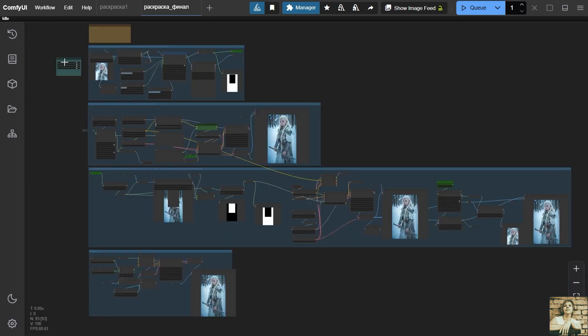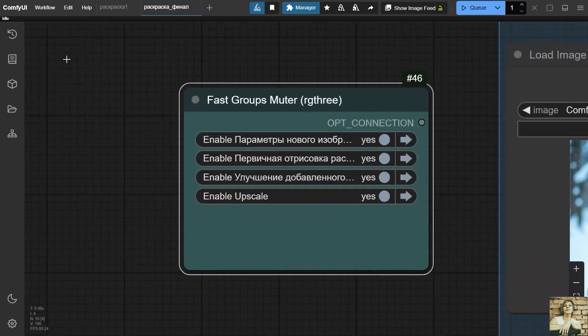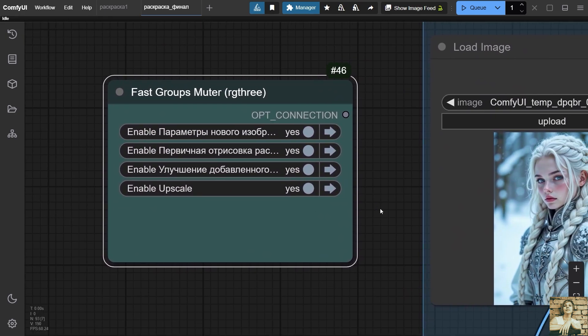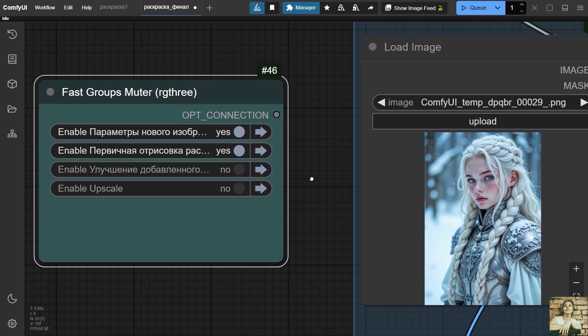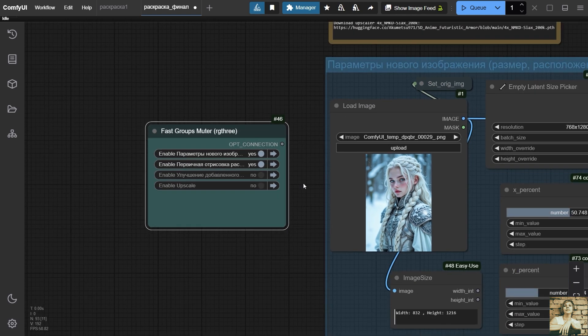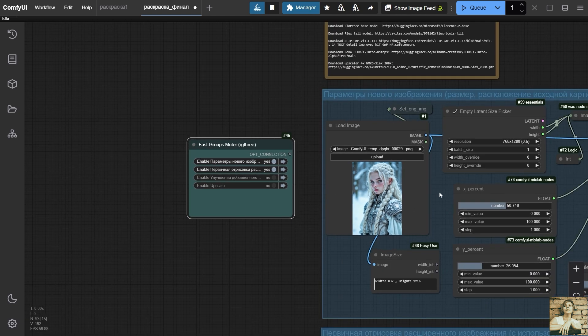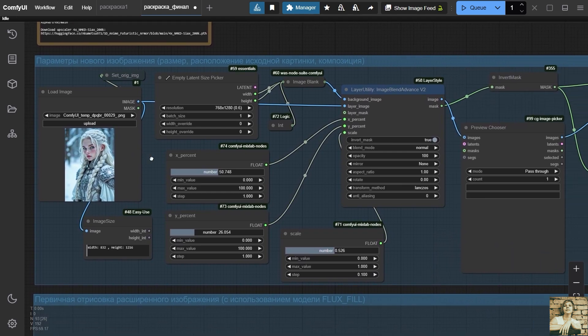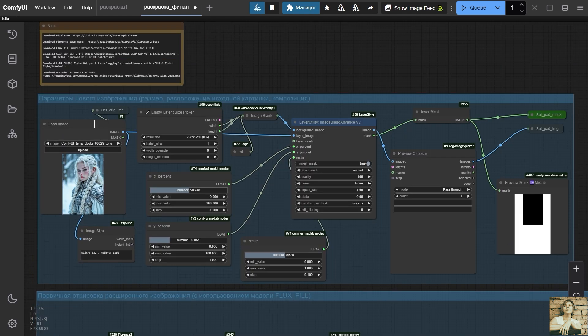You can enable and disable node groups on this node. For now, we will keep only the first two groups enabled. We will turn on the third and fourth nodes when we are completely satisfied with the results of the previous ones. Now, I'd like to discuss this workflow in more detail. Let's start with the first set of nodes.